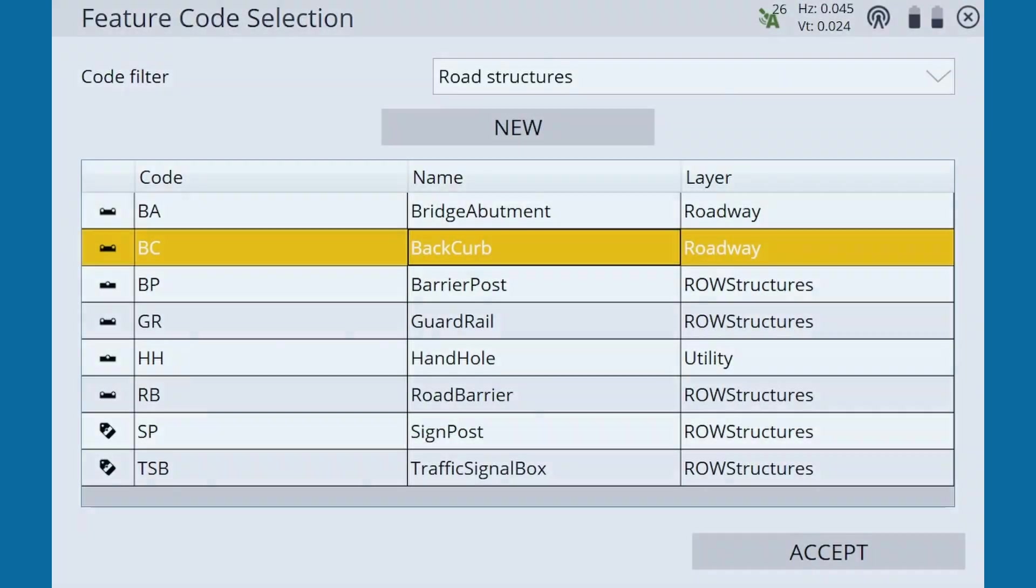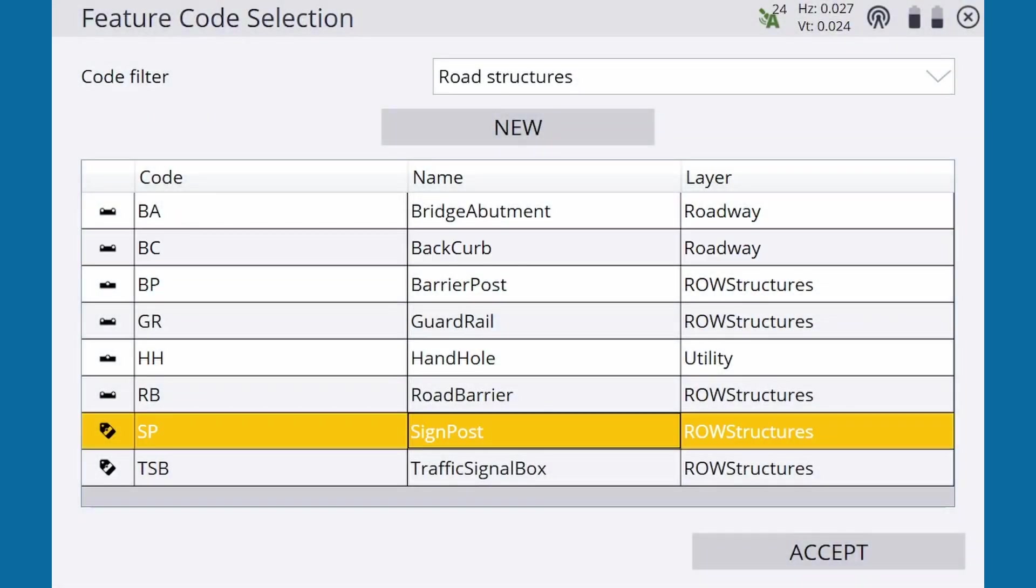And then there's the tag icon, which indicates a feature point that has extra attributes, such as signpost here.